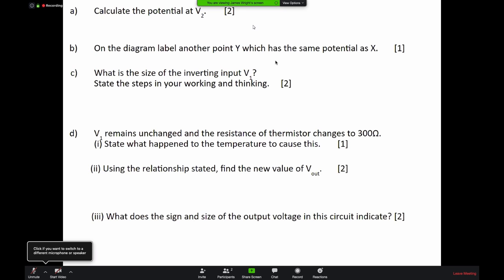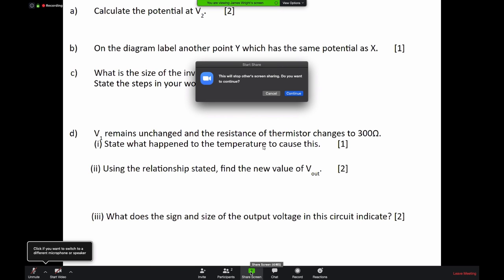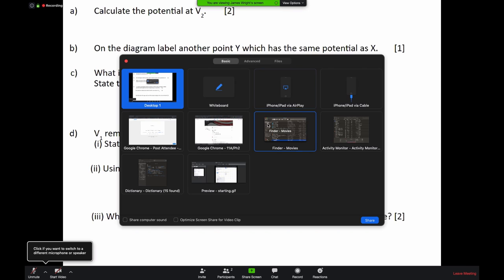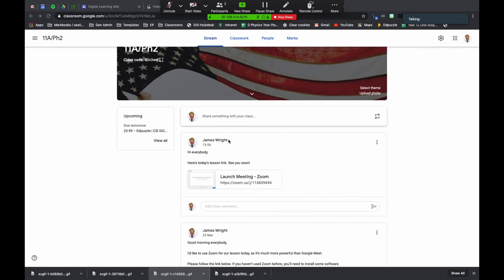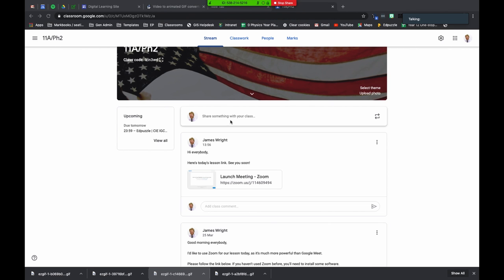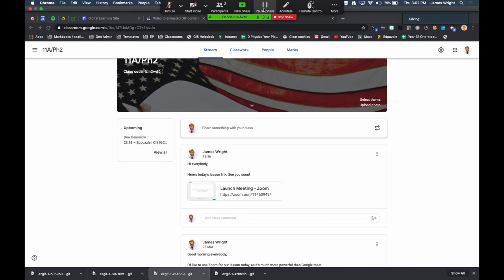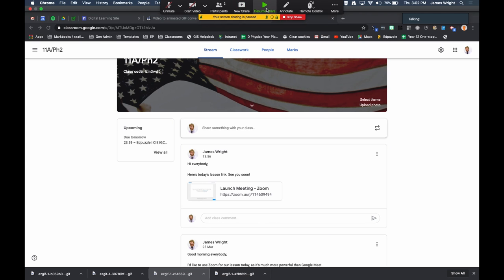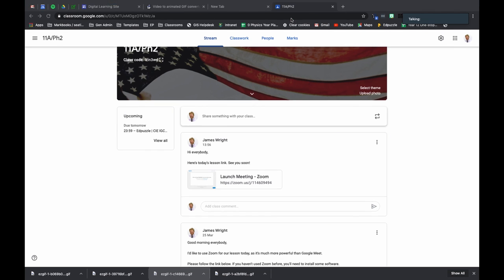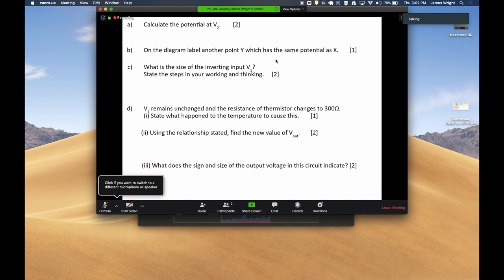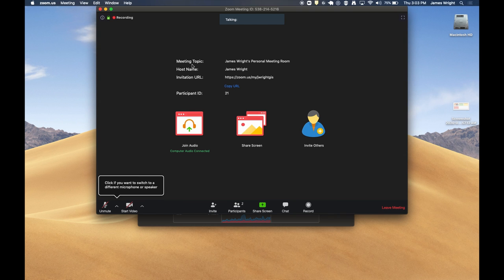Sometimes your teacher may ask you to share your screen as well. If they do that then you just click down here on the share screen button. You may get an alert like this but you can just click continue and then you can share your screen. Now your teacher will be able to see your screen as well. If you finish showing your screen you can just click here. If you finish showing your teacher what your problem is, you can just click pause or stop share to stop doing that.